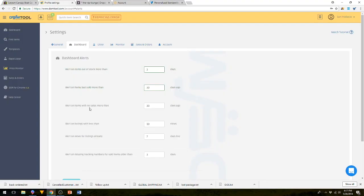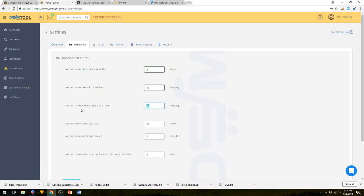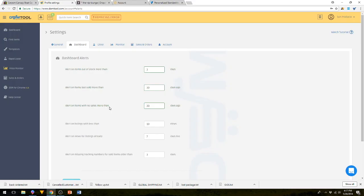Alert on items with no sales more than 30 days. So this is sold in 30 days and this is sales in 30 days. We keep it at default. We think 30 days is a good mark to check. 60 days is the mark to chuck it out of your store.